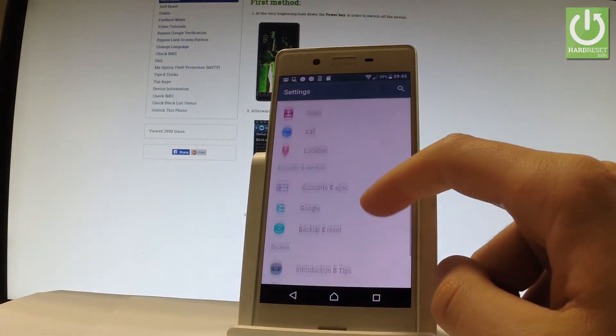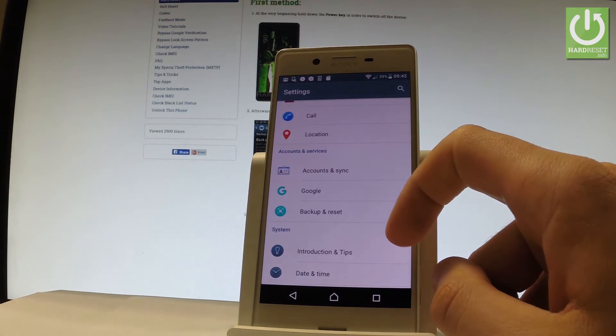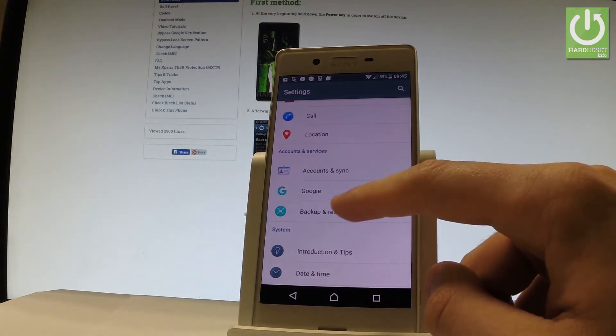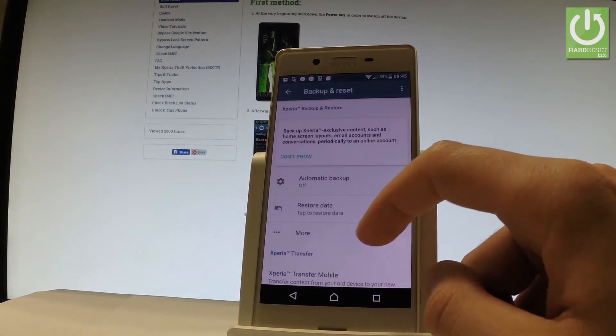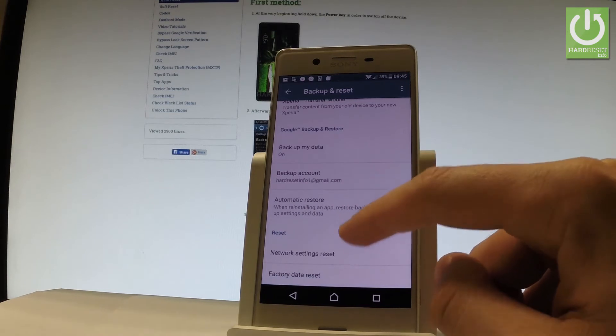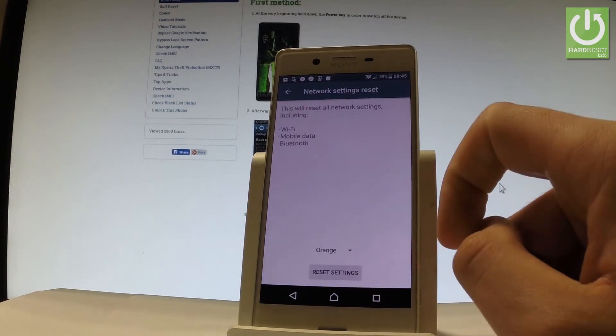Scroll down and under accounts and services you've got backup and reset. Let's tap it. Scroll down one more time and choose network settings reset.